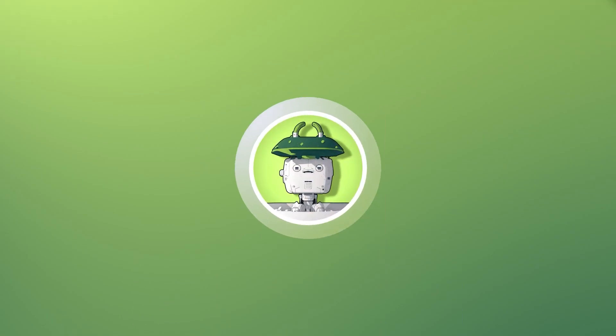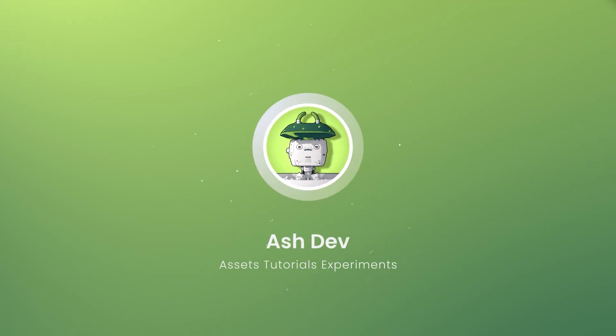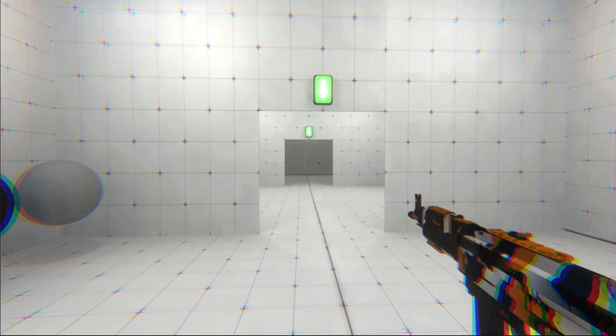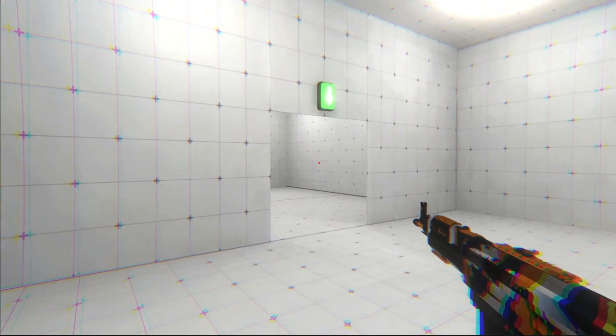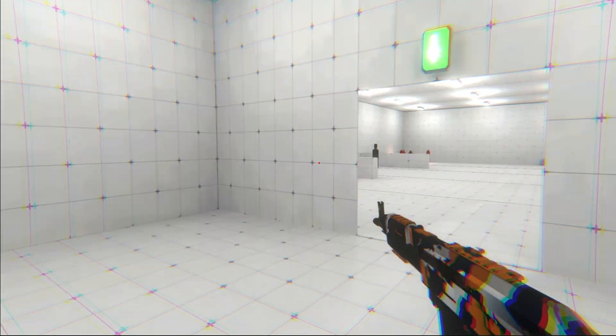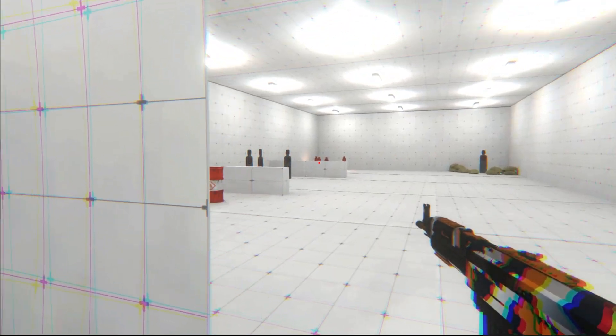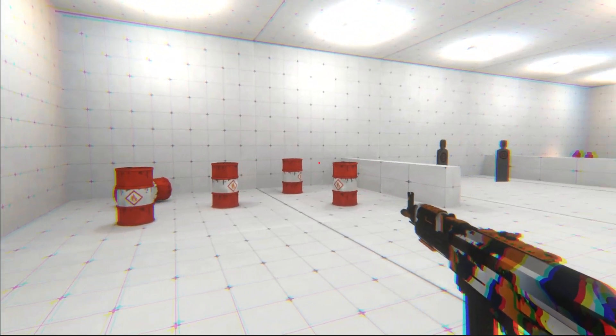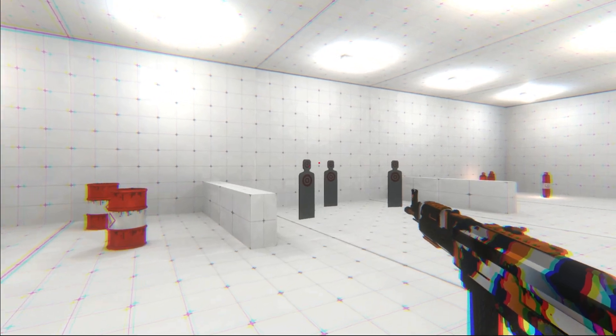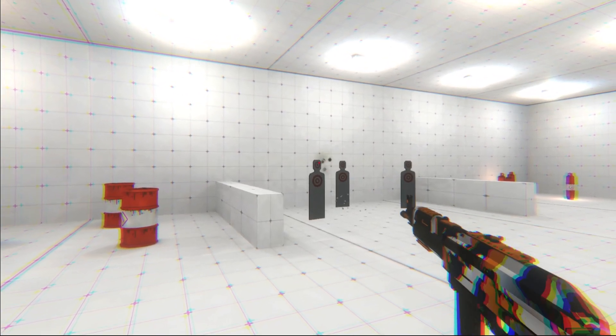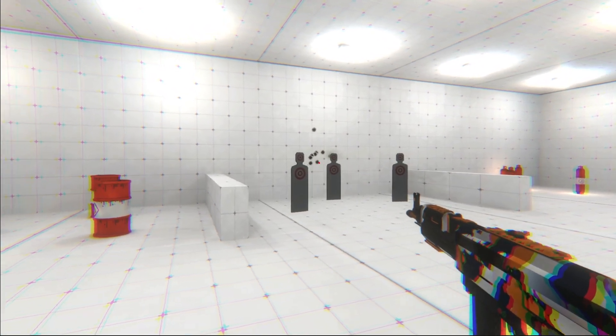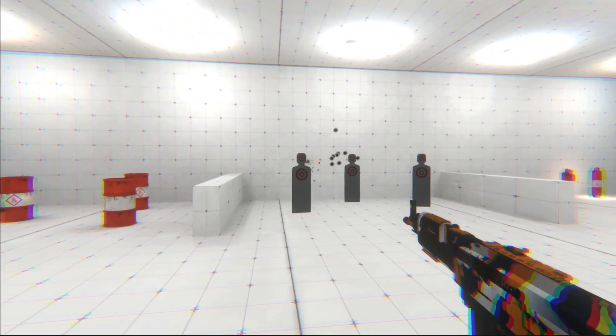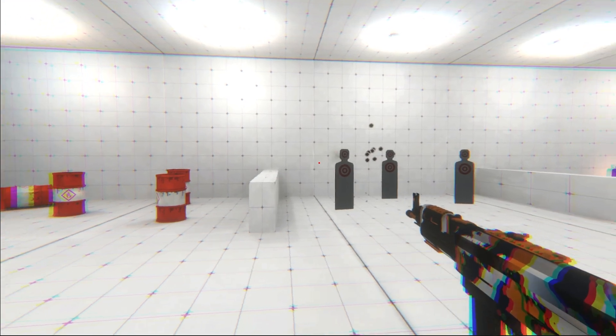Hey everyone! Welcome back to AshDev. In this part, we'll add visual and sound effects. We'll cover how to implement bullet trails, hit surface effects, muzzle flashes and fire sound effects, making your shooting mechanics more immersive and dynamic.